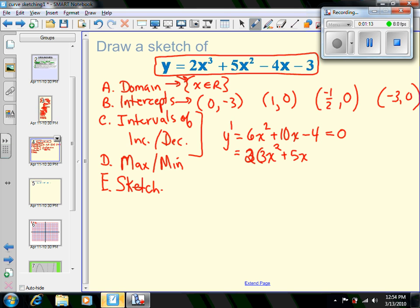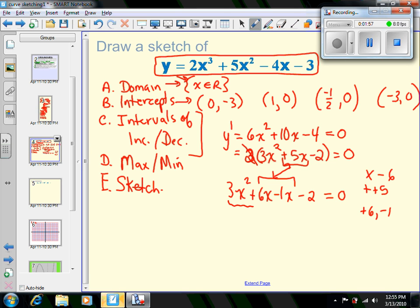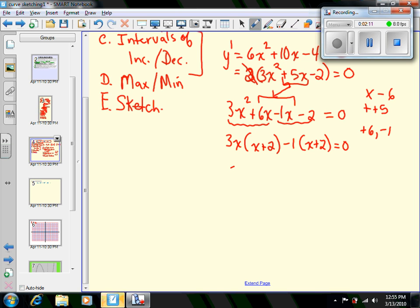Setting that equal to zero, I'll common factor first. Taking a 2 out gives 2(3x² + 5x - 2) = 0. Dividing both sides by 2, we need two numbers that multiply to give -6 and add to give +5. Using the decomposition method, we rewrite 5x as 6x - x, giving 3x² + 6x - x - 2 = 0. Common factoring the first two terms gives 3x(x + 2) and the last two terms gives -1(x + 2).